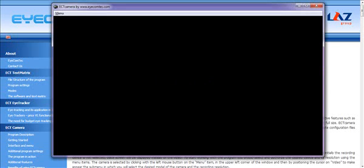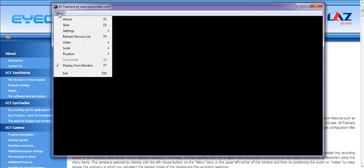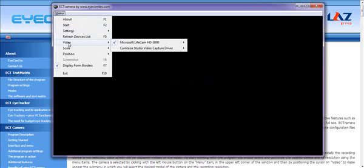First thing is we're going to get over to the program. Click on menu and go to video. At that point, you will see all the webcams and cameras that you have set up on your computer.